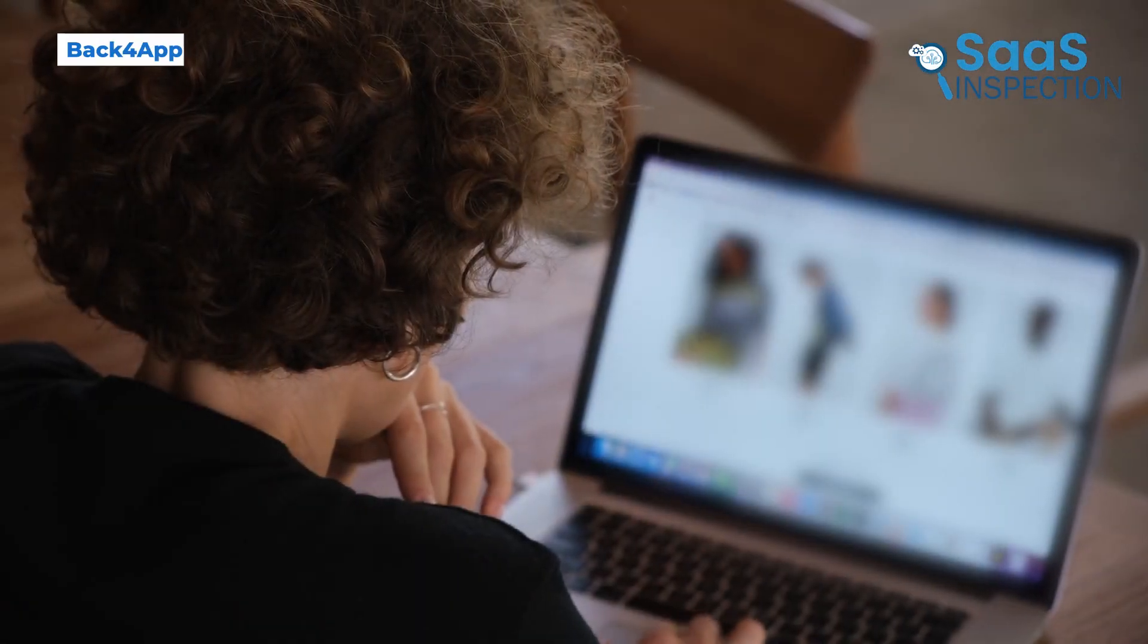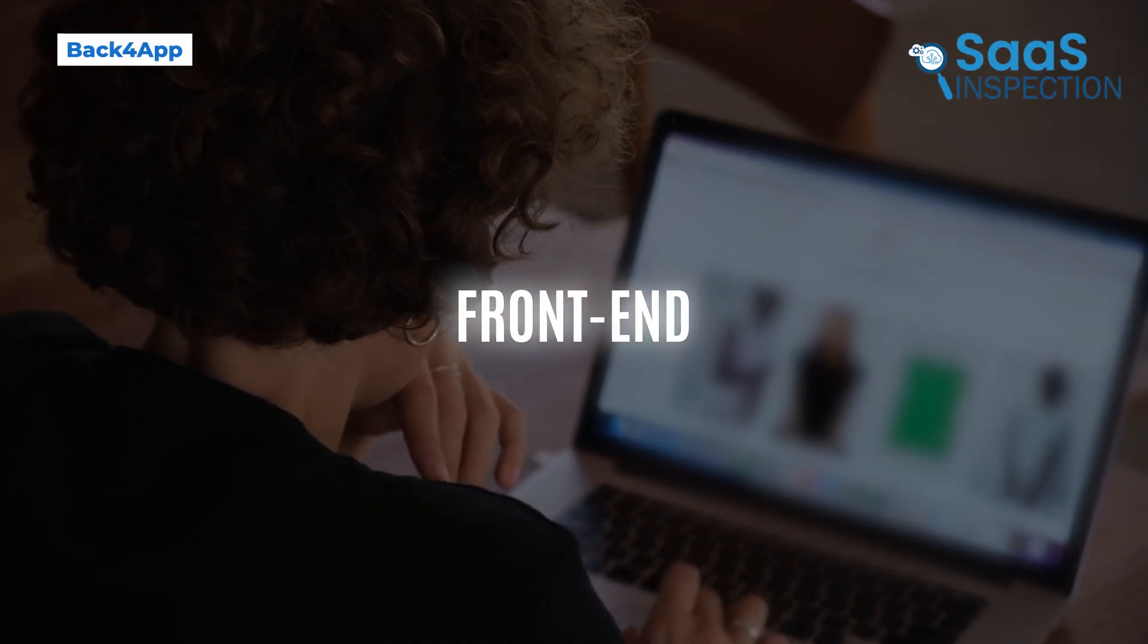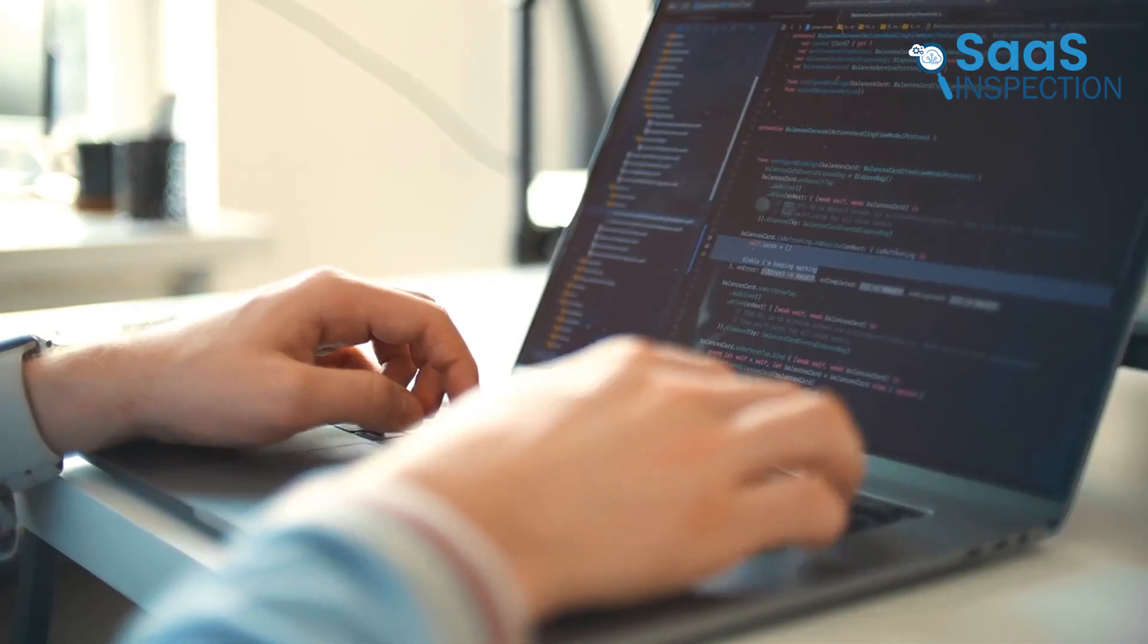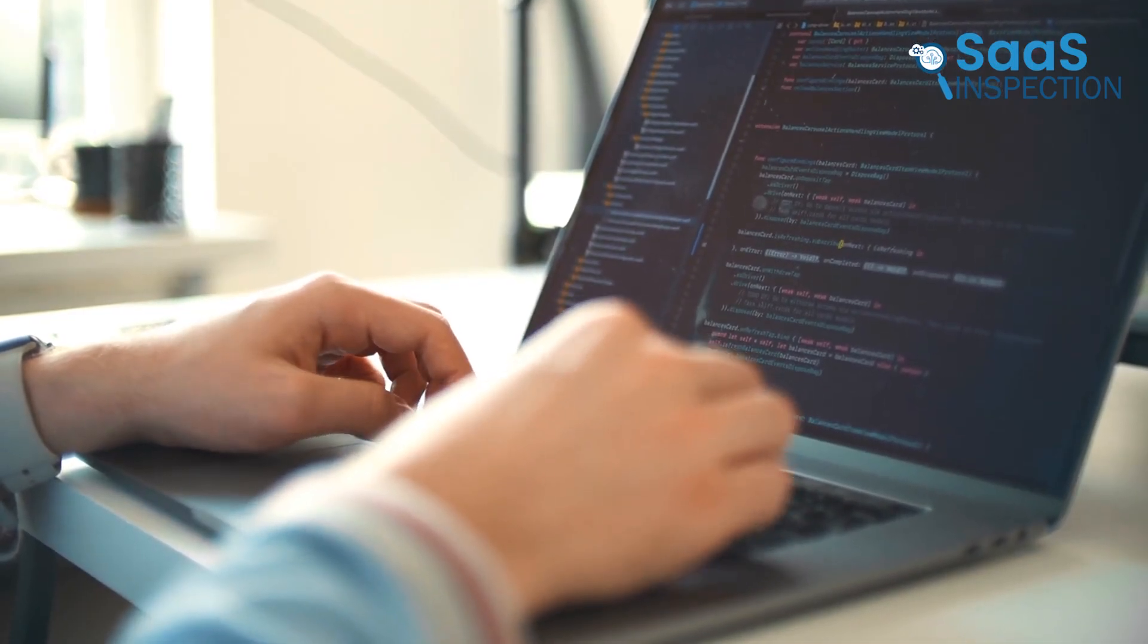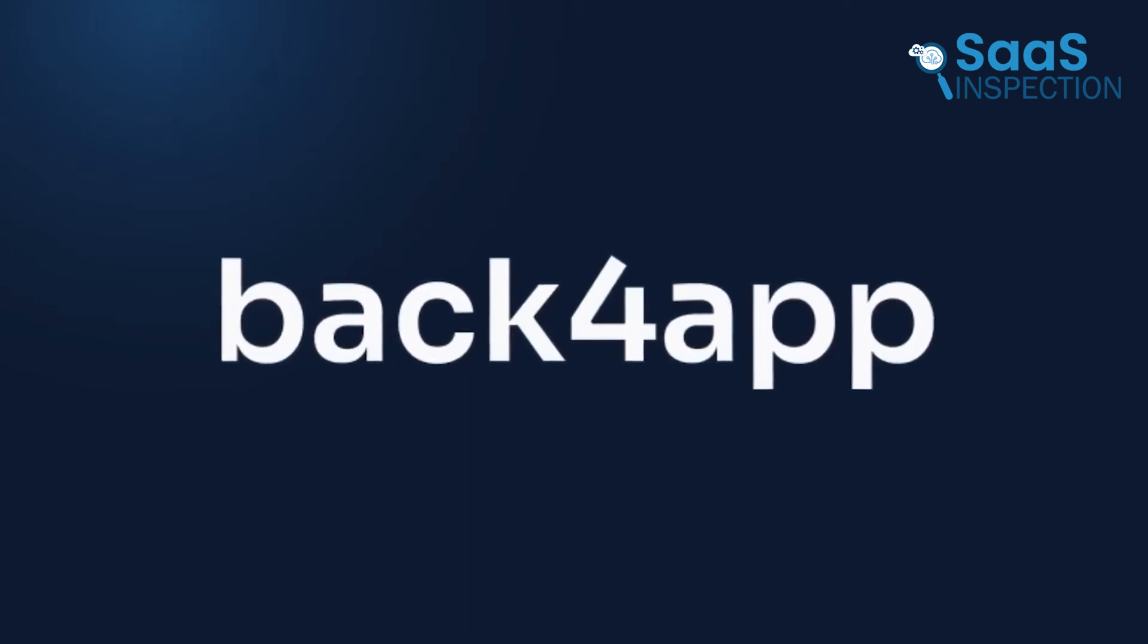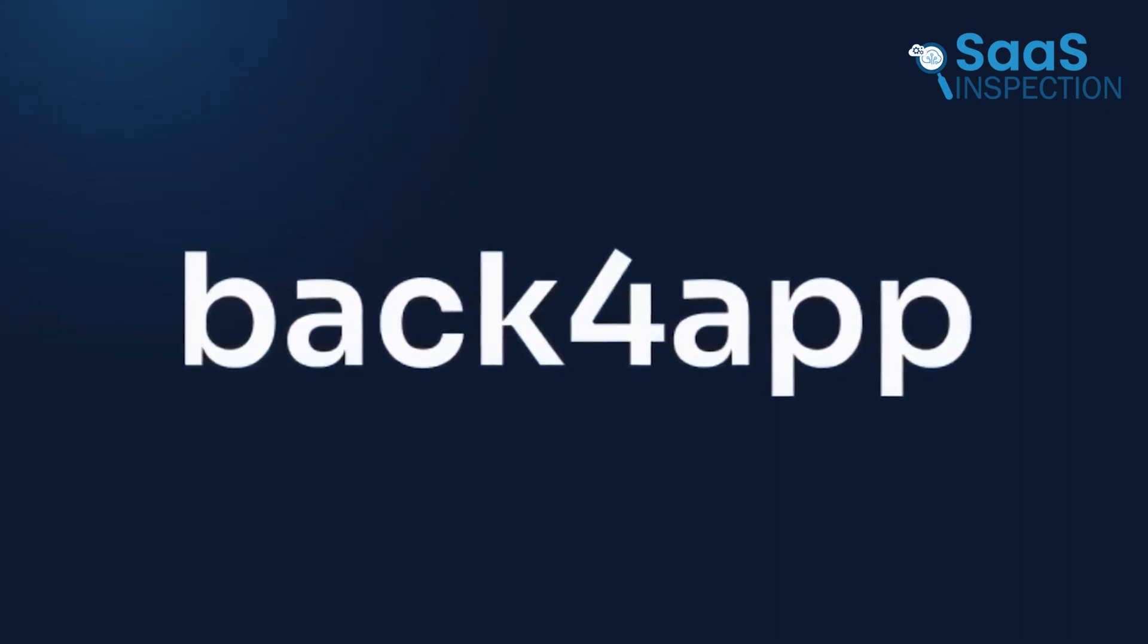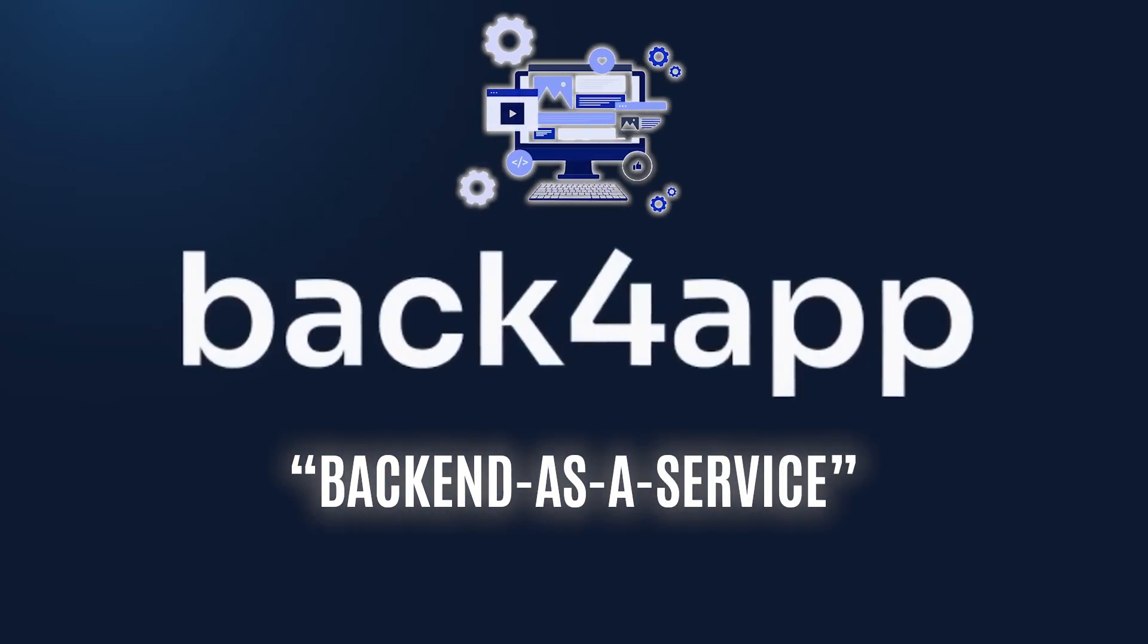So far, we've focused on what the user sees – the front-end. But what about the brain of your app? For more complex projects, you might need a powerful and scalable backend to handle your data, user accounts, and business logic. This is where a tool like Back4App is different from the others we've discussed. It's what's known as a backend as a service. In simple terms, it provides the engine for your application.